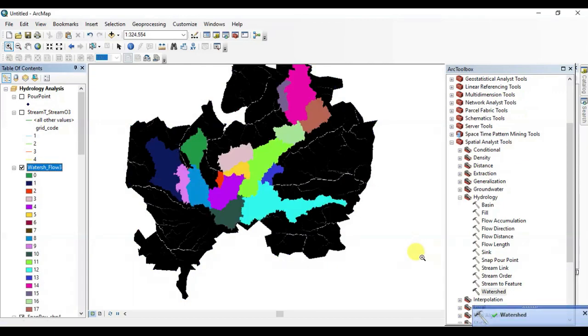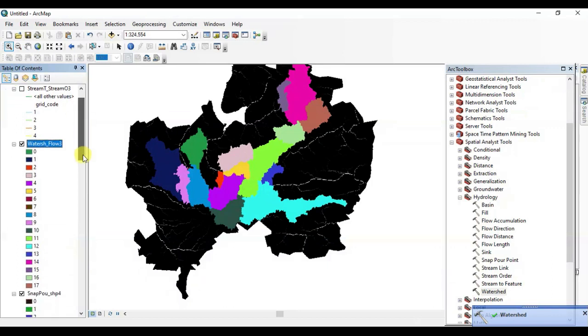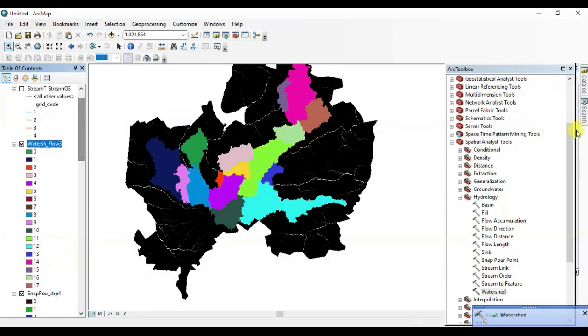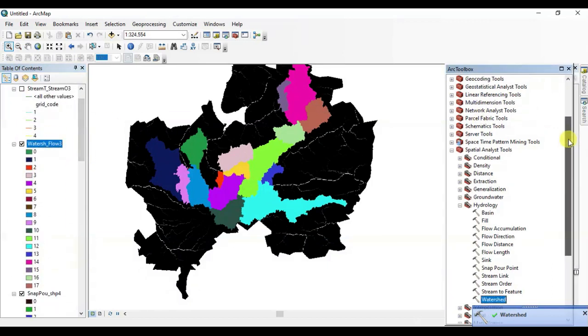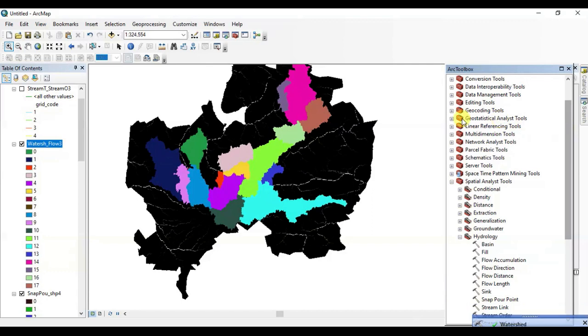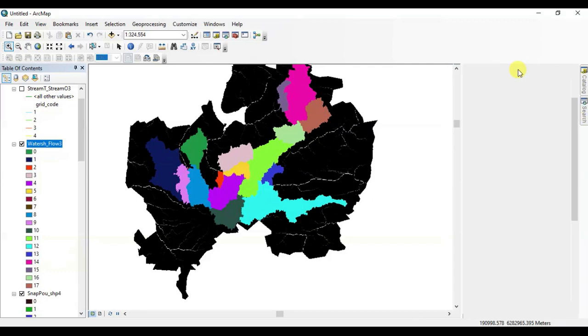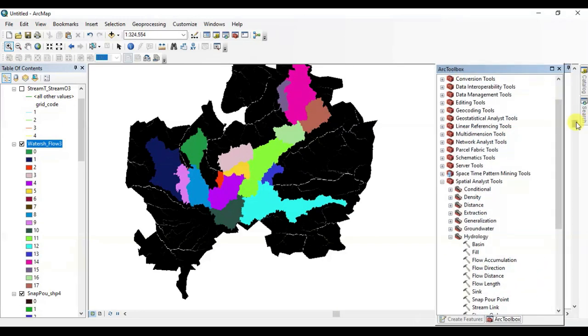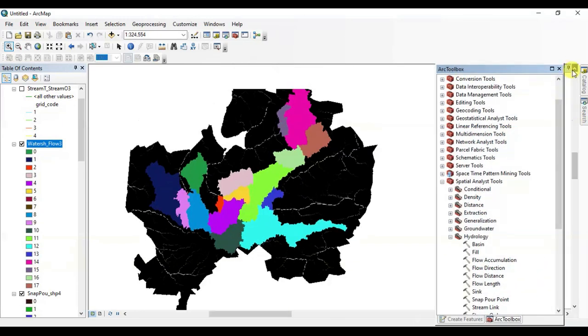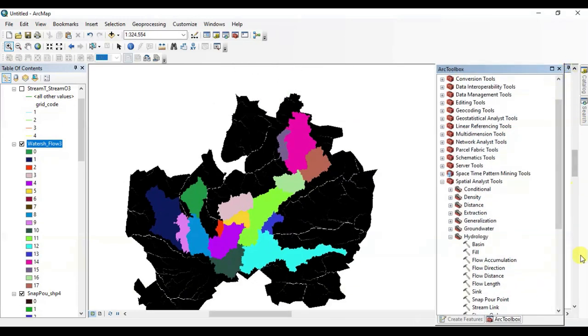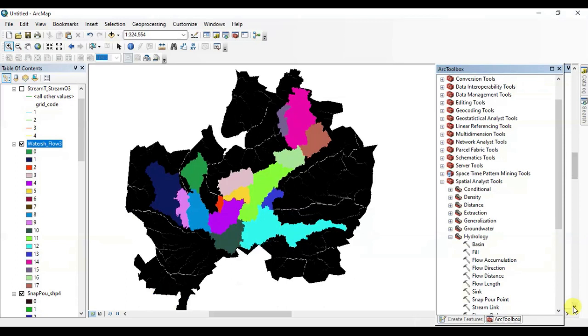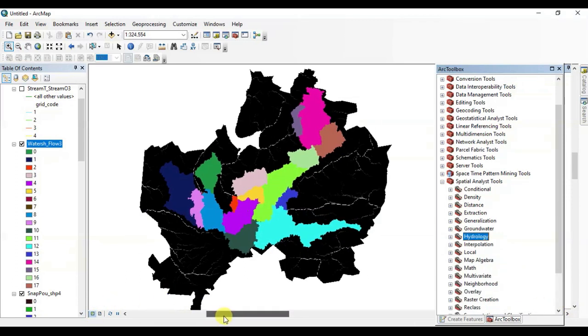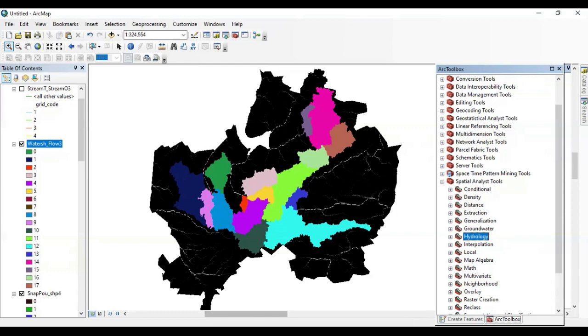There we go. This is the watershed of Viborg, Denmark. Because we dropped a limited number of pour points, so we only extracted a limited number of watersheds. All right, it seems perfect.